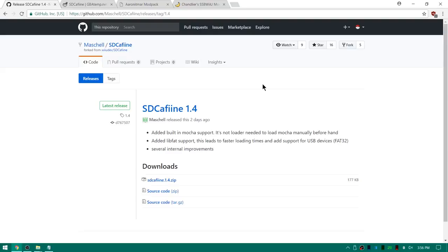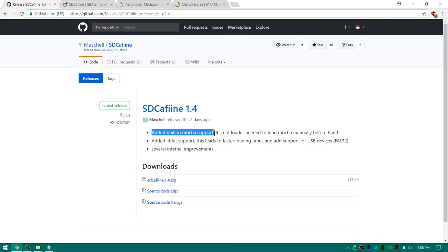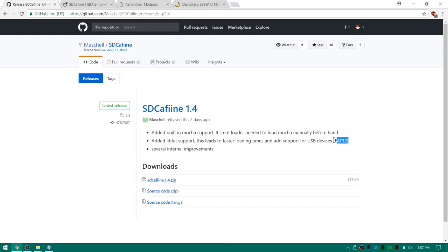As you can see here we're over on Michelle's SD Caffeine GitHub repository and they've added built-in Mocha support. So now when you load SD Caffeine it's going to load its own fork of Mocha that allows SD Caffeine to work with any game, not just Super Smash Bros anymore. It also has added LiveFat support so this means you can now use a USB that is formatted to FAT32 or a USB hard drive to store your mod packs on.